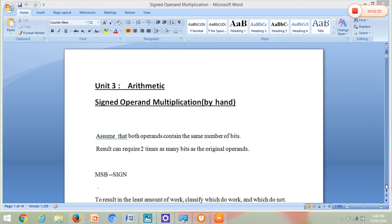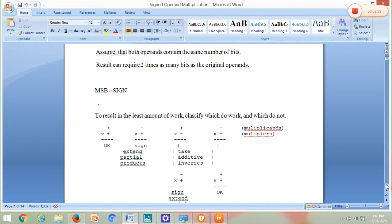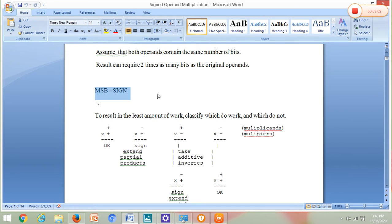The second assumption we have to make is that whatever multiplication we perform, the answer will be stored in double the number of bits of the operands. That is, if our 2 and 11 are represented by 5 bits, then the multiplication result will be represented by 10 bits, since 5 plus 5 is 10. The most significant bit always represents the sign — if the MSB is 0, it is a positive number; if the MSB is 1, it is a negative number.